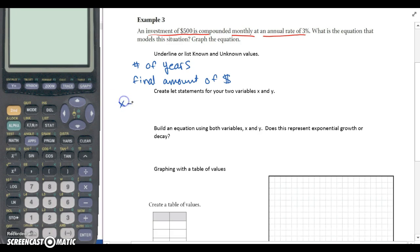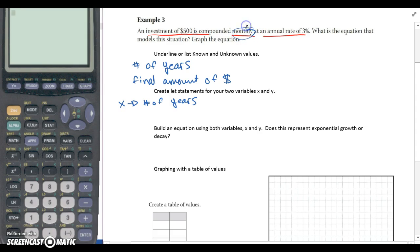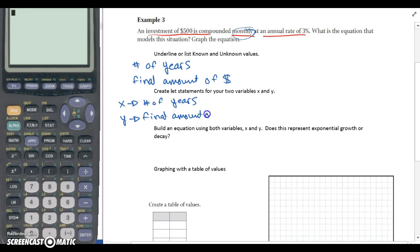So like we talked about today, number of time periods will always be our X variable in these examples. So X would be number of years. And even though this says monthly, we don't want to say number of months, because that's going to be represented when we talk about our N value — number of compounding periods in a year. So Y would represent the final amount of money, in dollars.